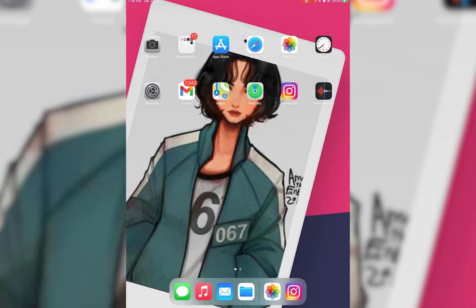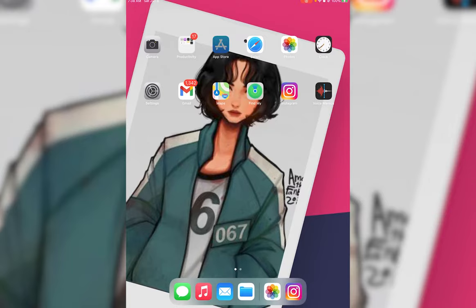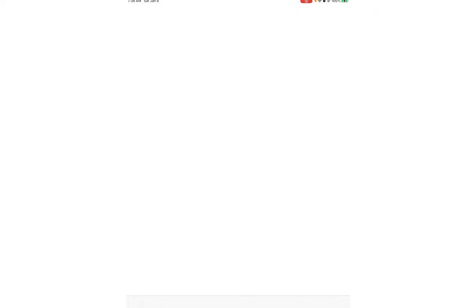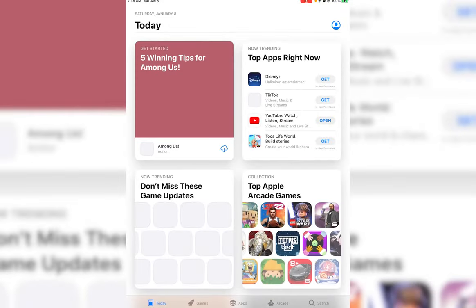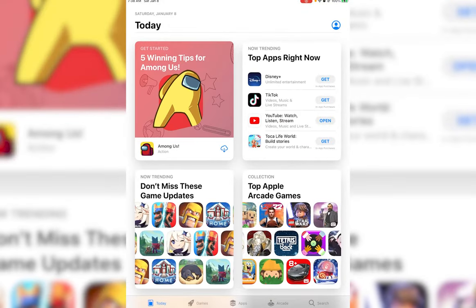First of all, what you want to do is go ahead and open your App Store on your iOS device and Play Store on your Android device. Once you have done that, you're going to tap on the search bar.